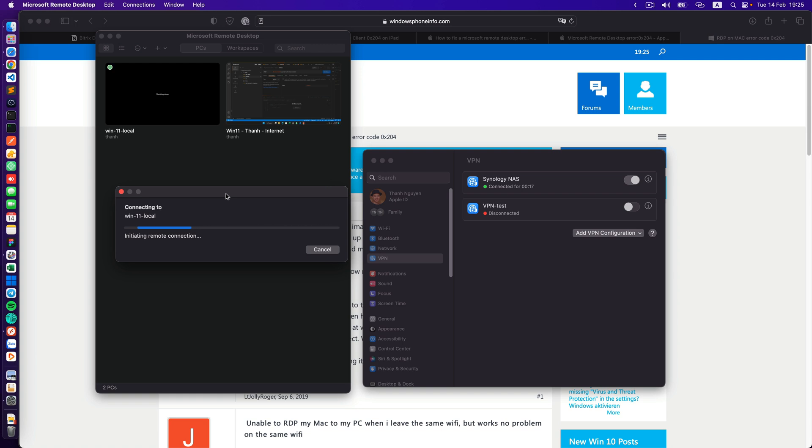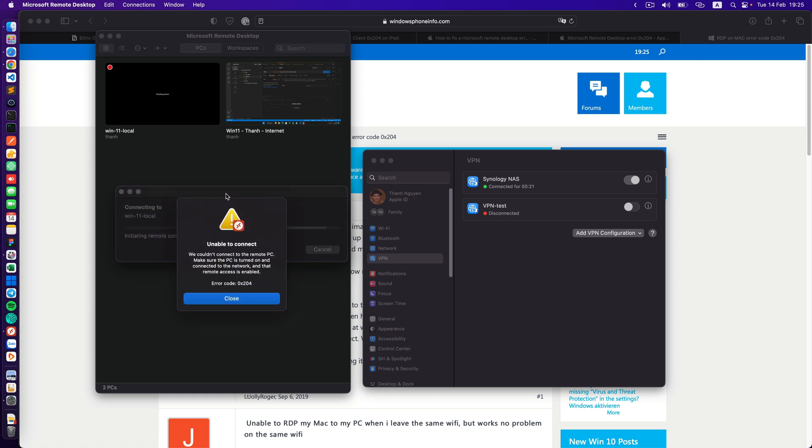My remote Windows machine is also in the same network. So the same error here.